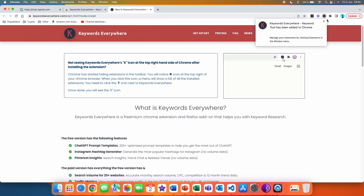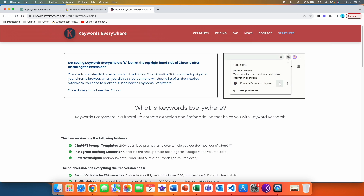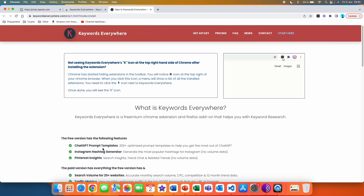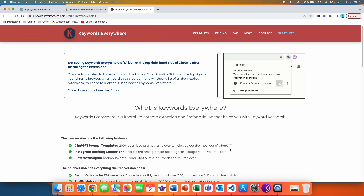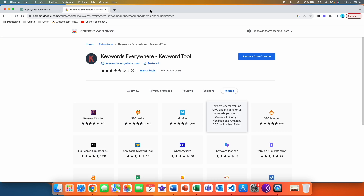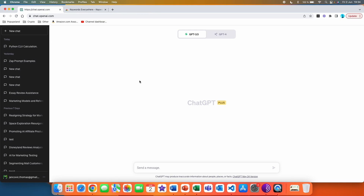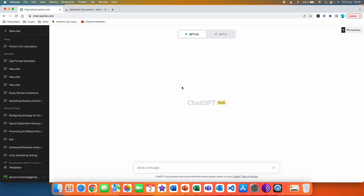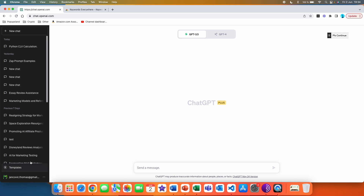As you can see, we have the extension installed right now. You can read more, but here you can see 'ChatGPT Prompt Templates' — 200 plus optimized prompt templates to help you get the most out of ChatGPT. You can close this and then go back to your ChatGPT account. When we hit refresh, you can see two new things: the first one is this small window here that you can move, and then there is this part that says 'Templates'.